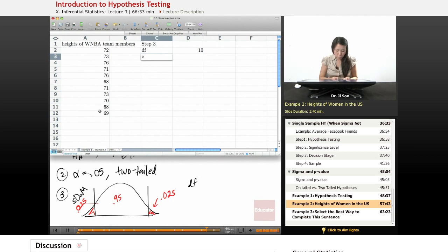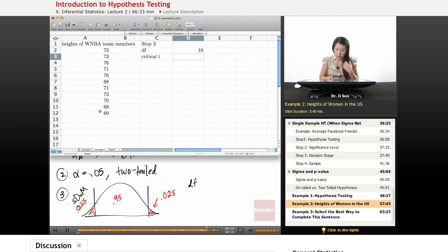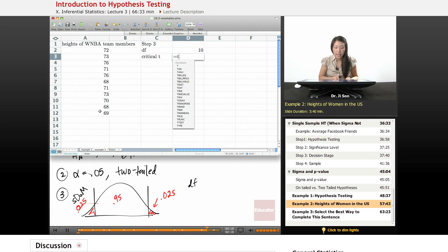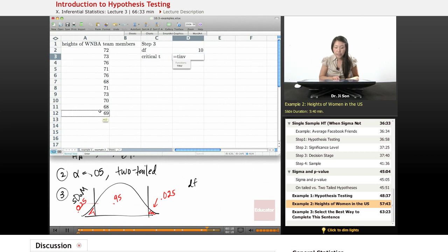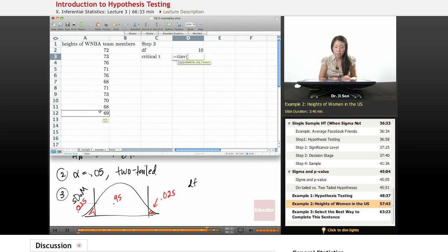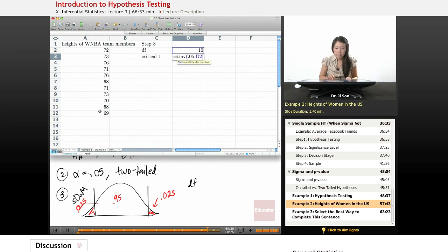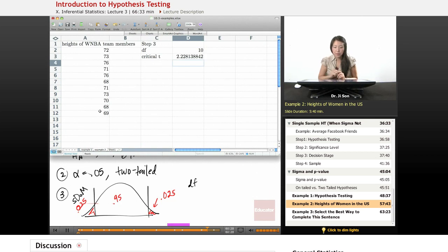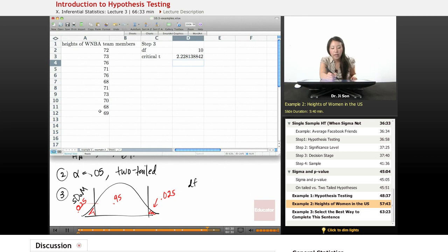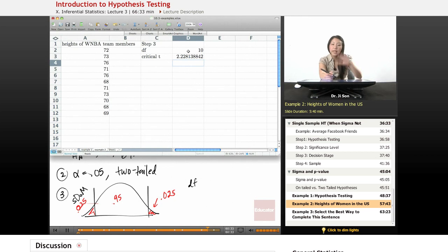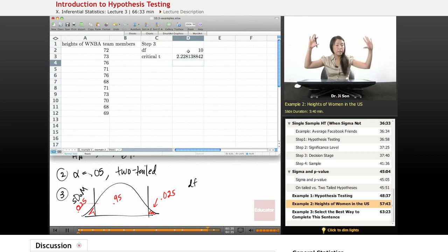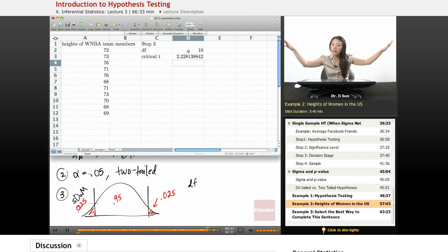So here, I'll put step three, so that we know where we are. In step three, we need degrees of freedom. And that would be count of all of these guys, or gals, minus one. And so we have 11 players, 10 degrees of freedom. And let's find the critical T. The critical T would be T inverse, right? Because we know the two-tailed probability, 0.05, and the degrees of freedom. And that gives us the positive critical T. So that's positive 2.23 and negative 2.23. Those are our critical boundaries. Anything outside of that, we reject the null.